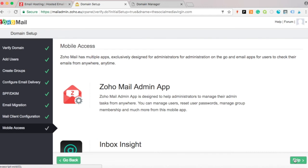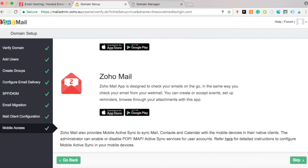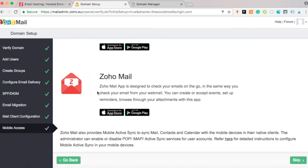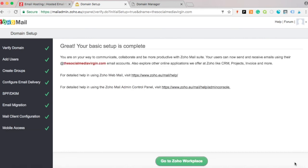The Zoho Mail app is available on Google Play and the App Store. It acts as a server for your emails so they all get sent there — highly recommended and completely free. Download it on your mobile devices, then press Skip here.